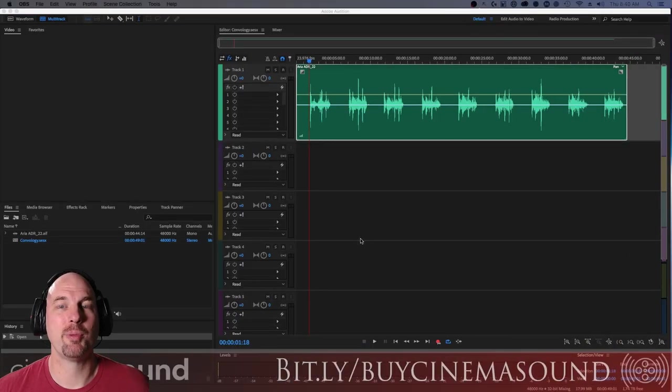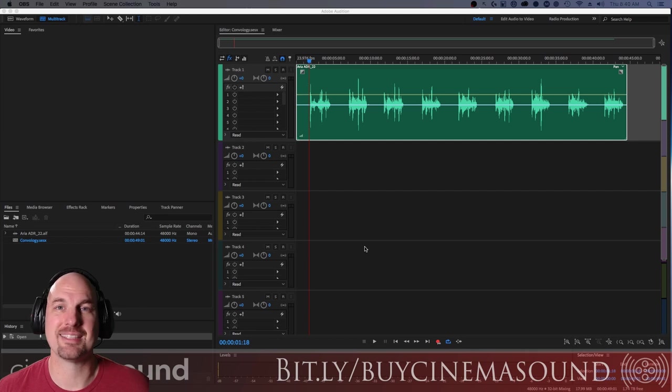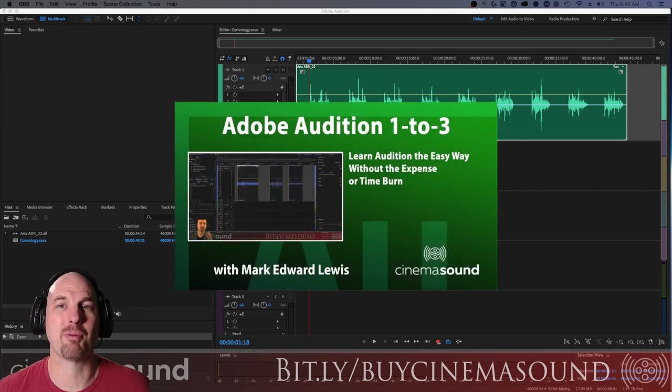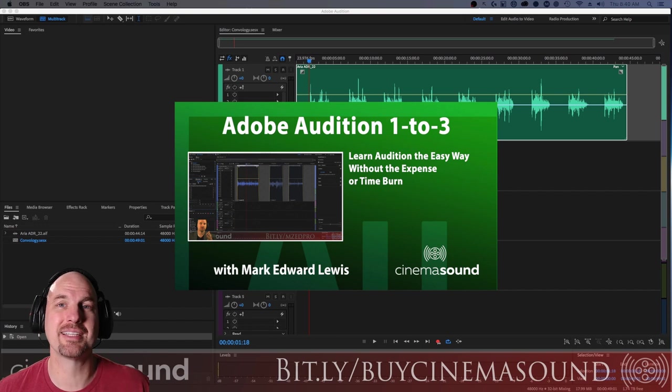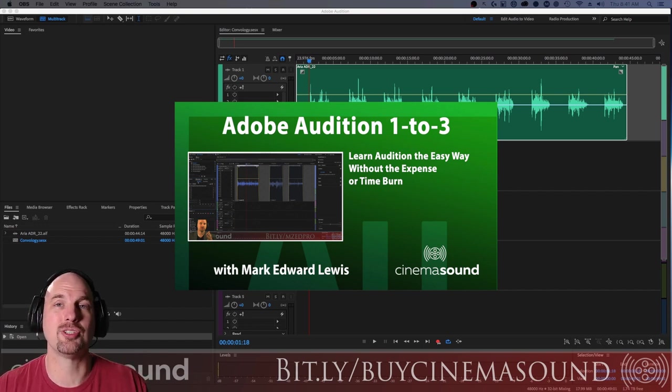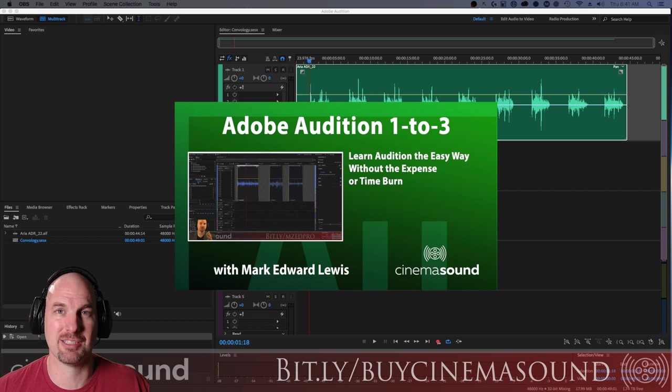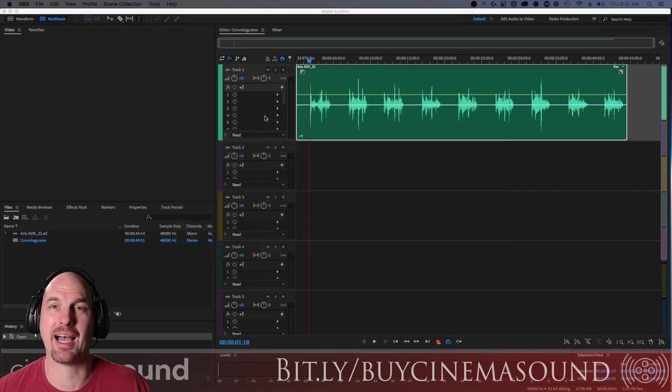All right, we're here in Adobe Audition, and if you've never been in Adobe Audition, I invite you to come to our website cinemasound.com and stream our product Adobe Audition One Two Three. We basically take you from I don't know how to use Audition all the way to Hollywood level deliveries and surround sound in about three hours.